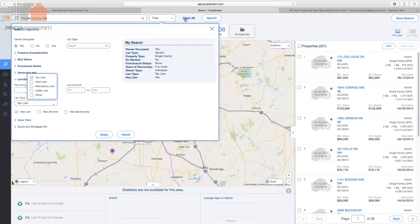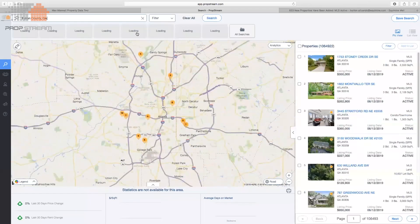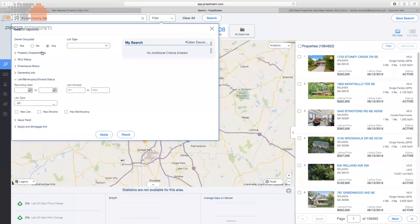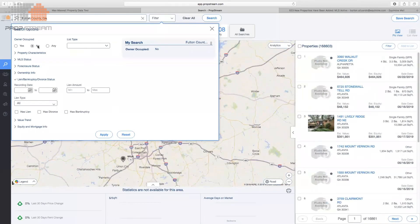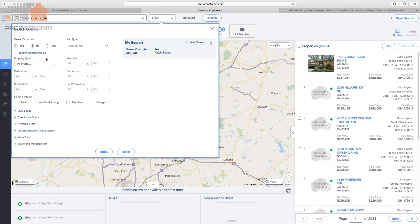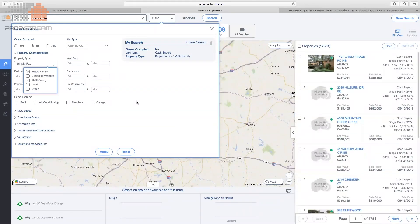A lot of people ask how to find cash buyers. In Fulton County we have over 51,000 properties bought in cash. The typical criteria: owner occupied No — most cash buyers buy, rehab, and sell without living there — list type cash buyers. If you already have a property on contract, match the property type. You can choose multi-family or single-family to find buyers who buy that type, and apply bedroom and bathroom counts to match your property.